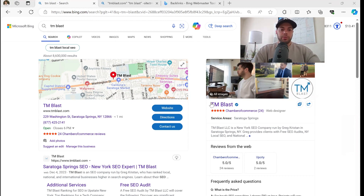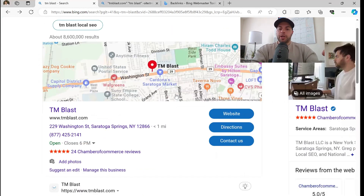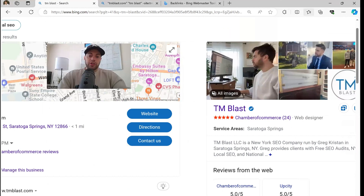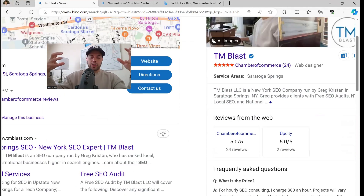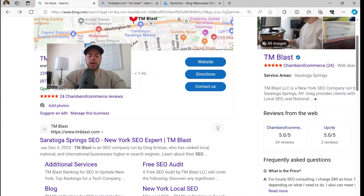So if you search for TM Blast on Bing, you get the Bing Places for Business information right over here, and you get my Knowledge Panel on the right-hand side. On the Knowledge Panel you can see I have things like Chamber of Commerce, 24 Reviews, and also UpCity as well. So these are third-party sites that Bing is now pulling into the Knowledge Panel. And of course you get the traditional listings down below here.